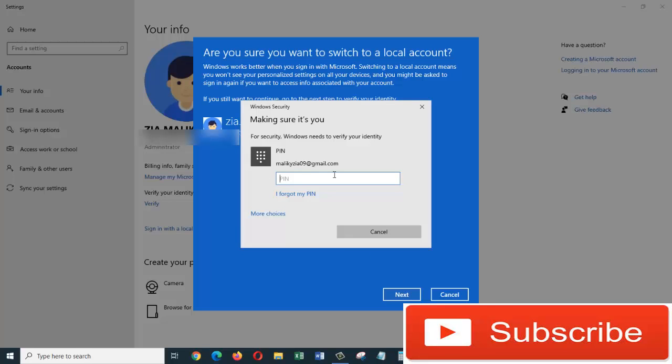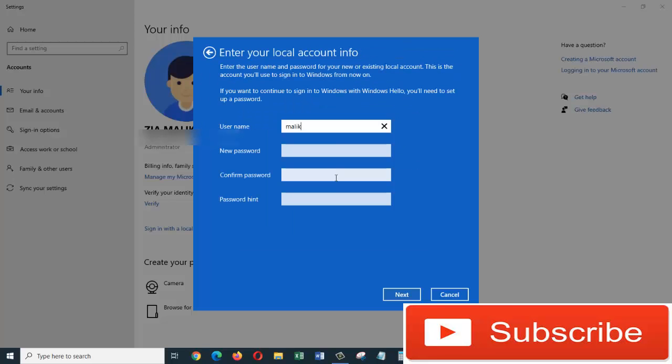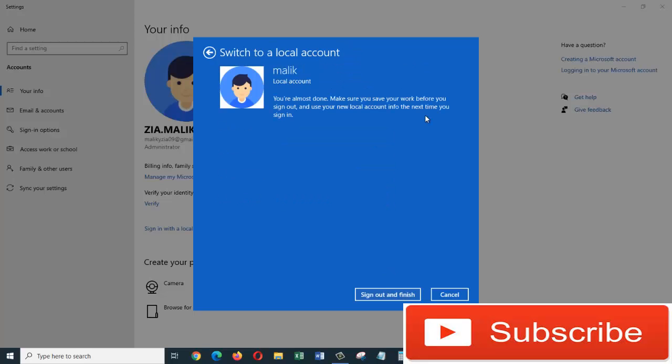In here they are going to ask us for the PIN. Enter your local account info, so we are just going to click on next. That means when next time we log in, we must provide our local account information and password. So let's just click on 'sign out and finish'.